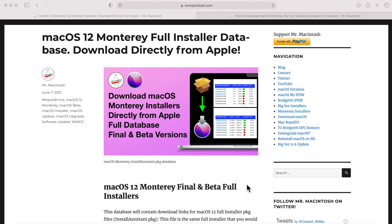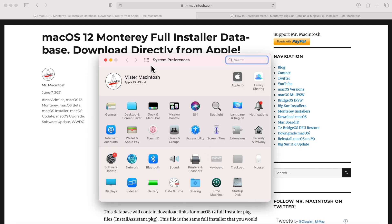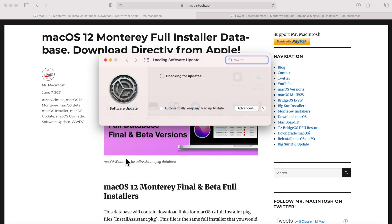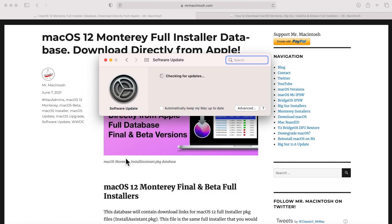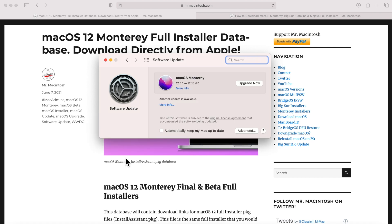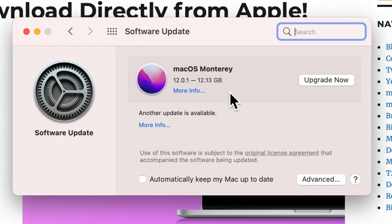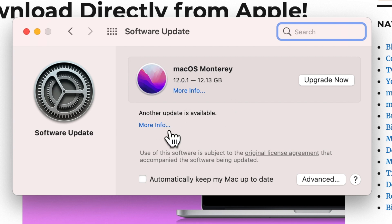Let's first look at the normal way most people download macOS Monterey — through System Preferences. This Mac is running macOS Big Sur. We'll open System Preferences by clicking on the gear, then go into Software Update. It's going to check what's available. There are two sections: if you're running something older than macOS Monterey, it will show up as an upgrade. There's also a separate update for macOS Big Sur — another update is available.